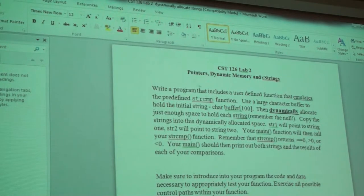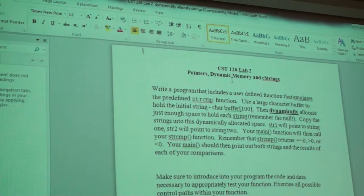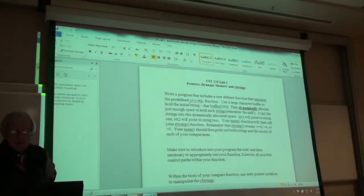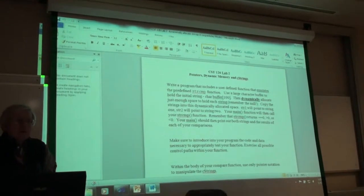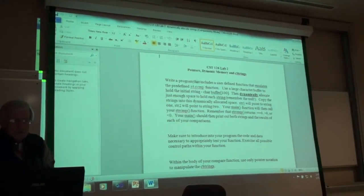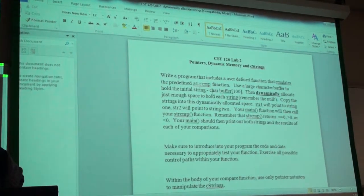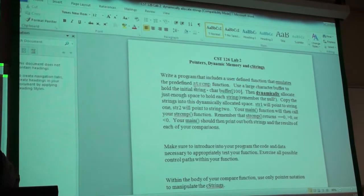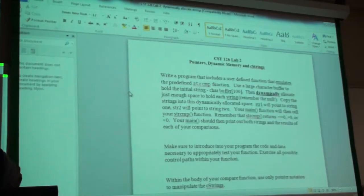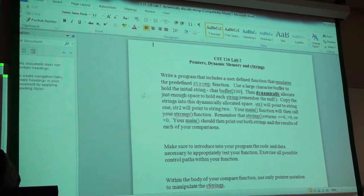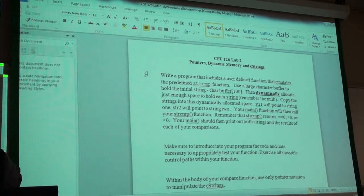So, lab two — just to reiterate, because there was a question Max had before class — let's go over this. This is not due until next week, but lab one should be a piece of cake, and I would expect that you've already done it from last term. Some of you might not have, because you didn't have me in 116 last term, but it should be pretty straightforward. If there are questions, I would expect to hear those real soon. So, lab two — I would expect that you'll start working on it tomorrow.